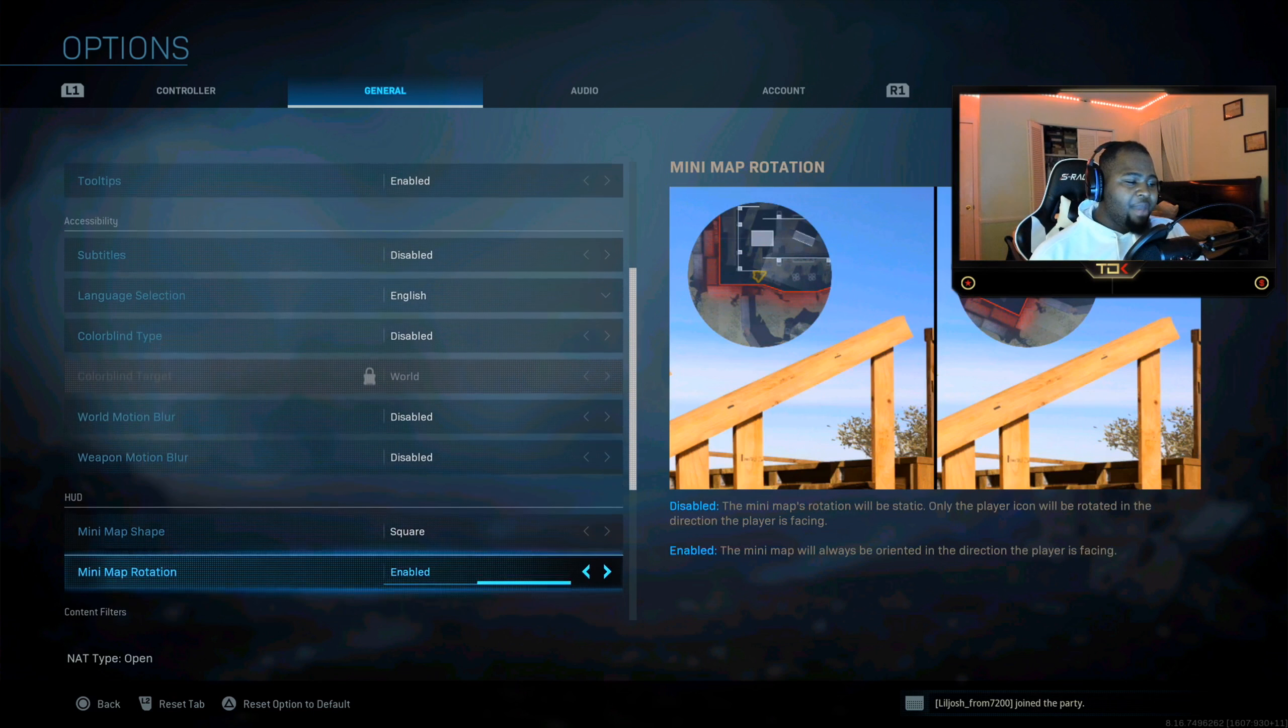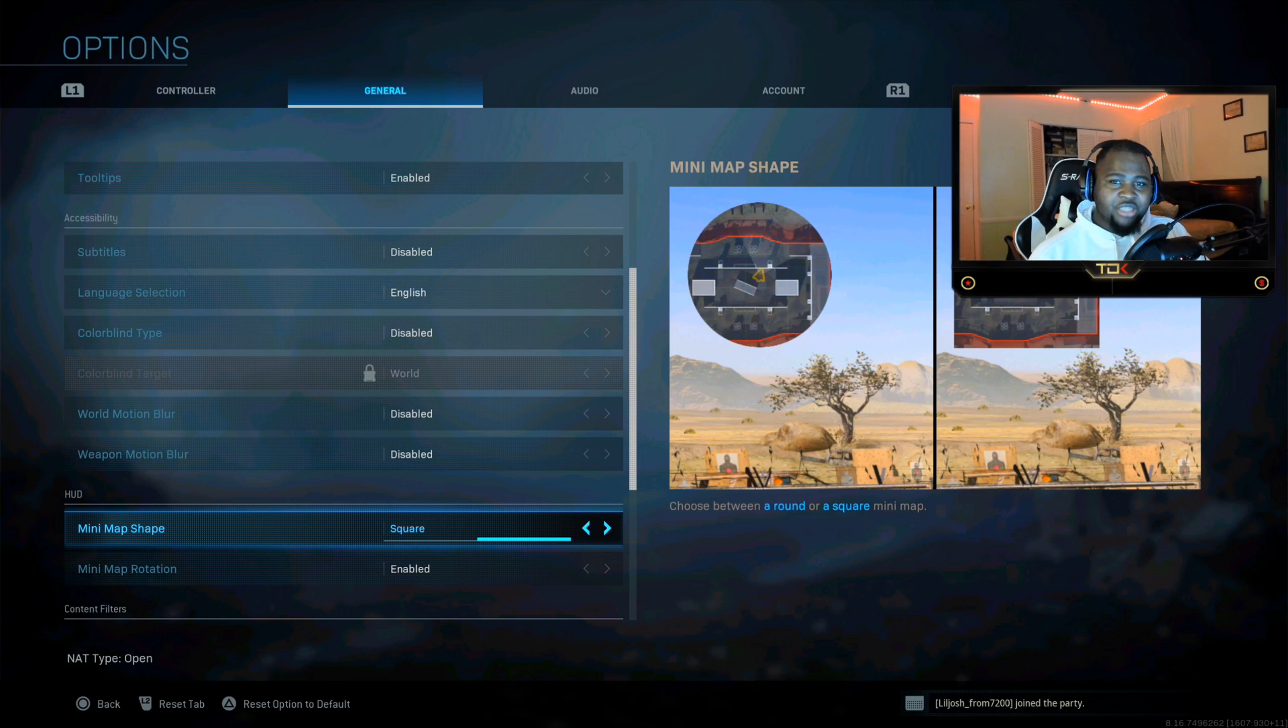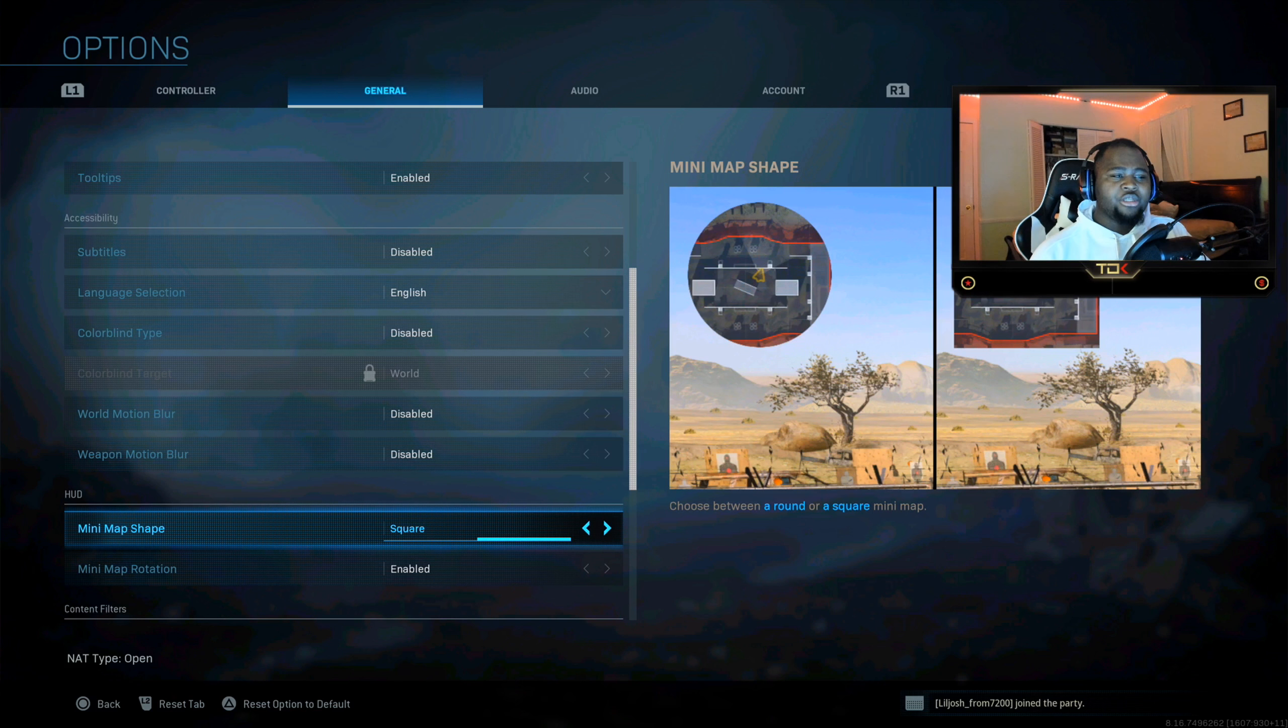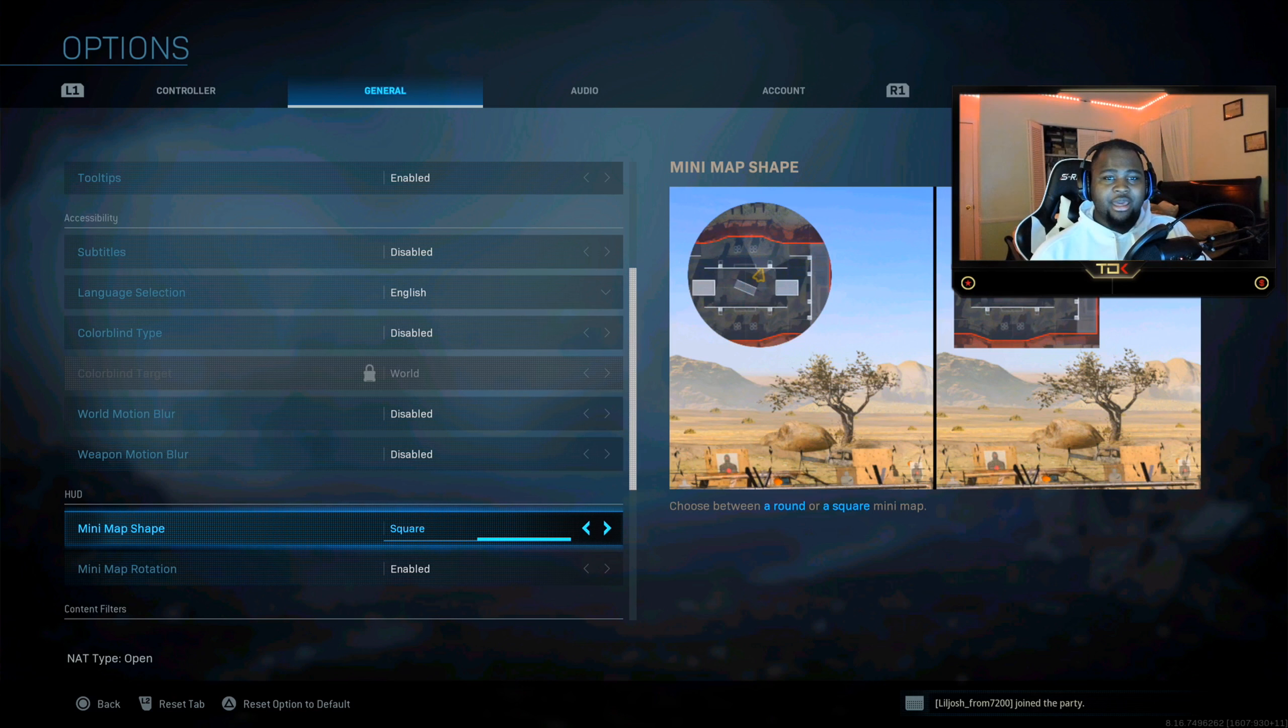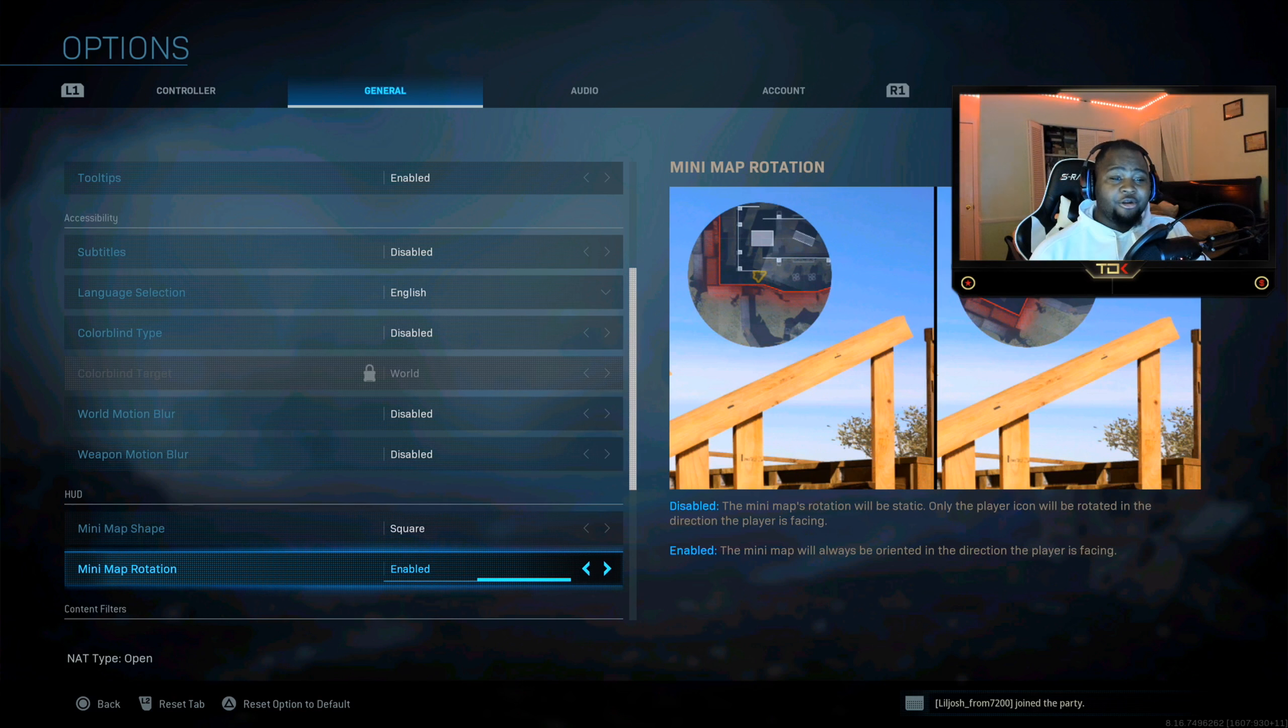Mini map shape, guys you want it square. You want it the old fashioned Call of Duty like it was in Blackout. You guys want it square. You can see so much of the map and it's better to see how to rotate, especially when you're playing Warzone. And you have the mini map rotation.